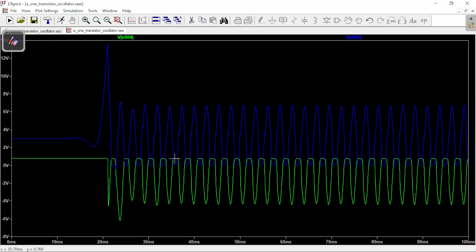You can verify that the transistor is saturated by looking at the VCE voltage — the voltage difference between collector and emitter. If it's zero, the transistor is saturated. You can also tell it's saturated because the waveform is flat at the top; if it were not saturated, you would see the full top of the sine wave.